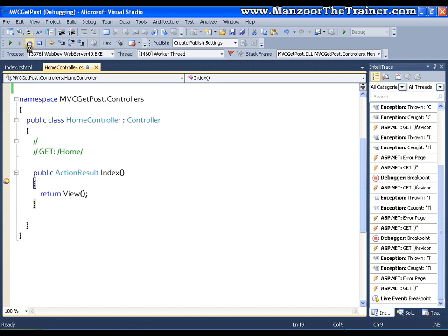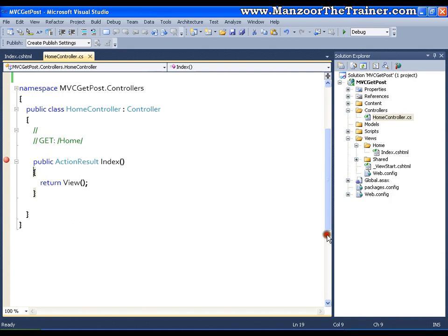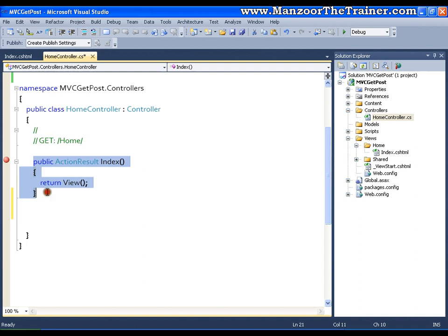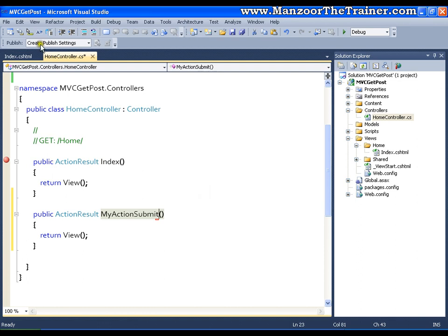What I want is for it to hit a separate action. So I can write a separate action — the easiest way is to copy and paste it. I'll name it 'MyActionSubmit' and save this.